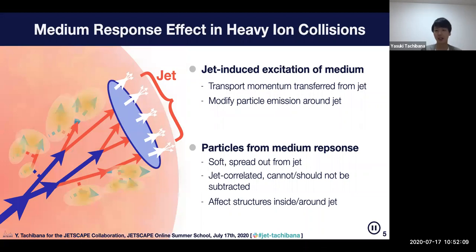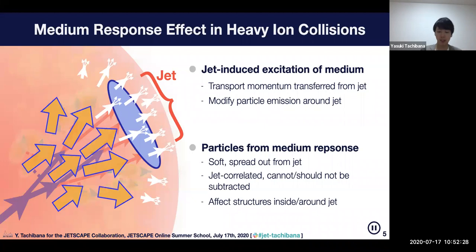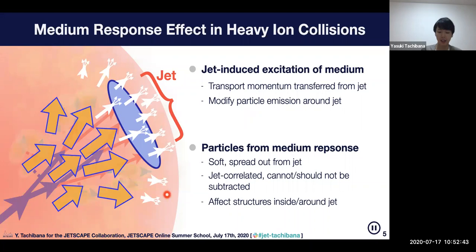This medium response effect can affect observables in heavy-ion collisions, because the energy and momentum received by the medium constituents is transported by those medium constituents, and in the end they modify particle emission around the jet. Some particles come from the particles kicked by the jet.